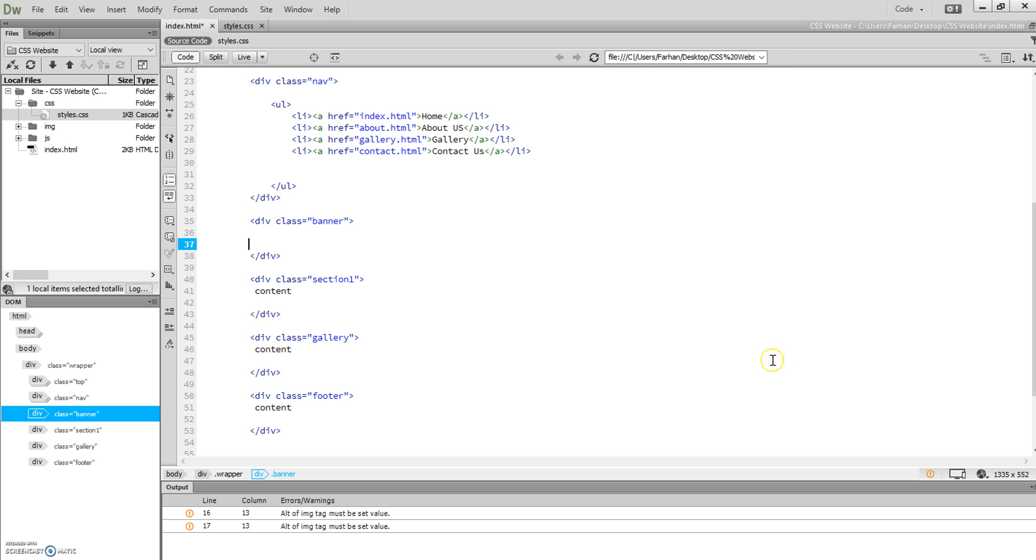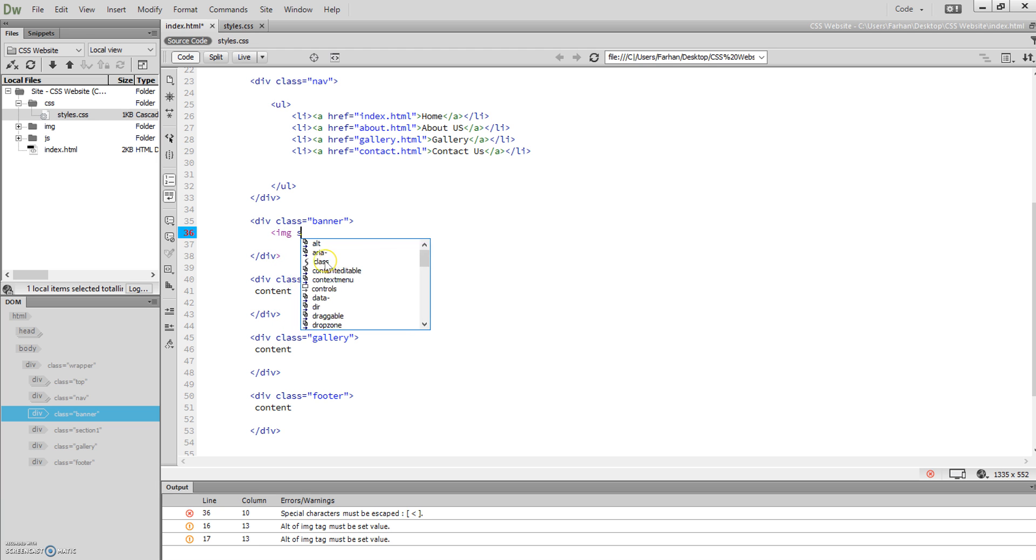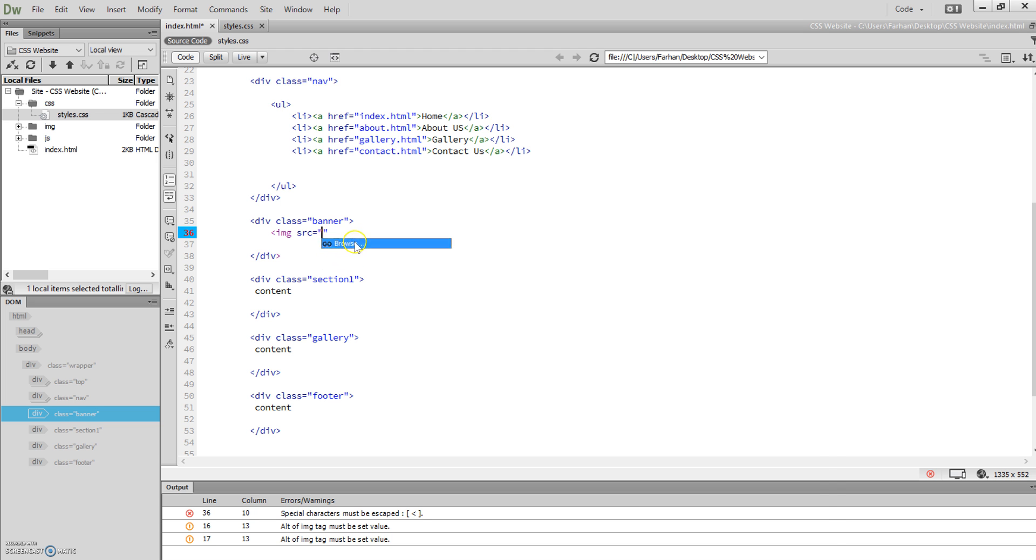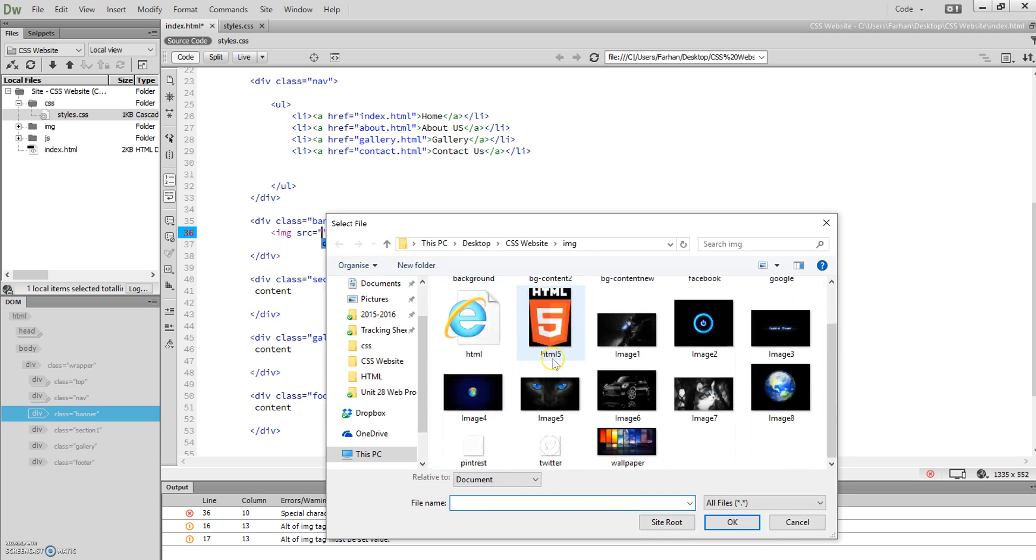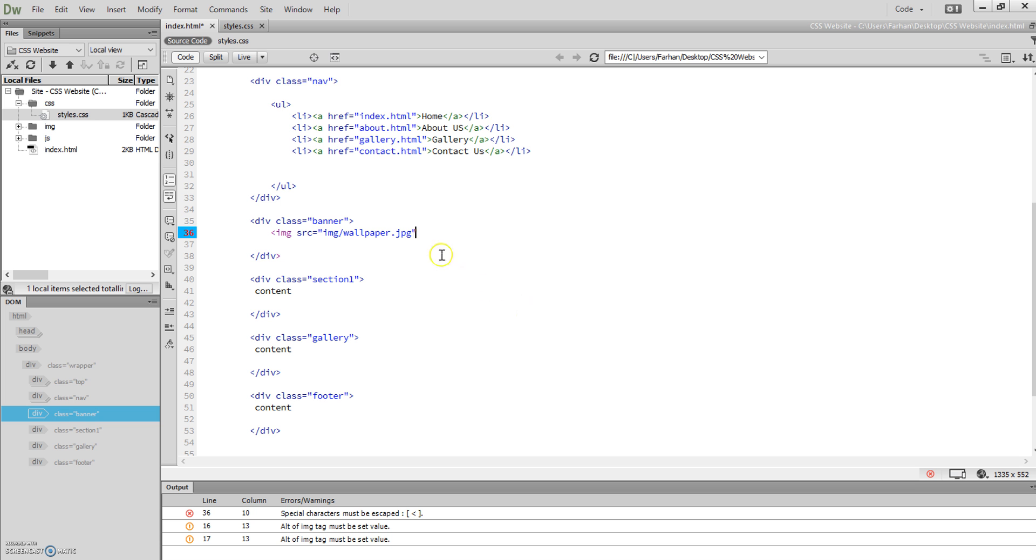What we're going to do is go to our banner div and insert an image. So as we know, img tag, src, and we're just going to look for the location of our image. Mine's here—wallpaper. I've named it wallpaper.